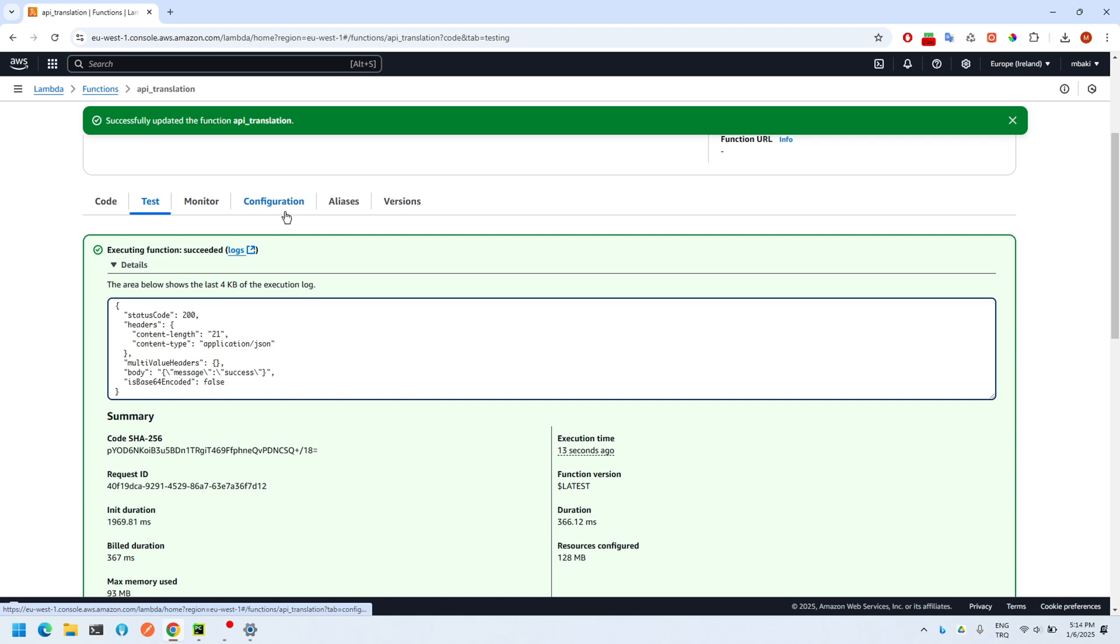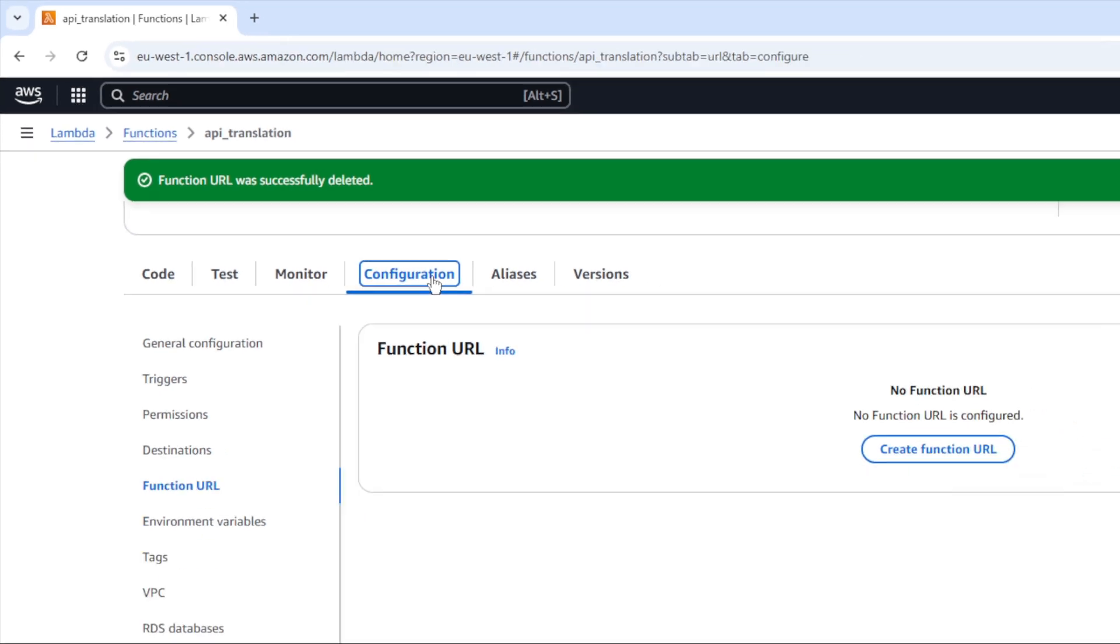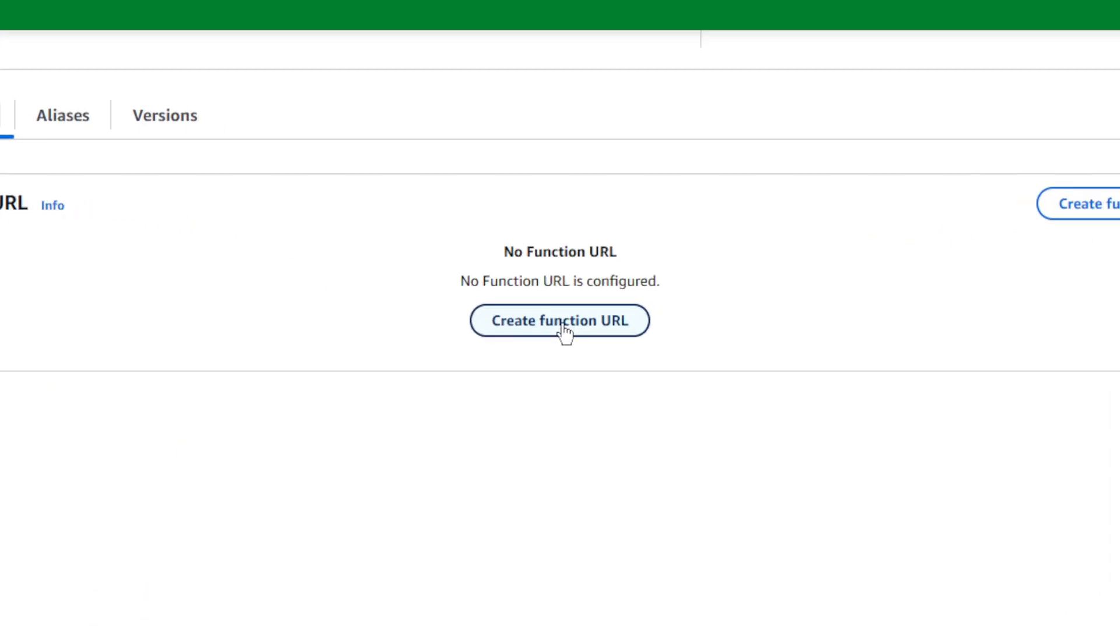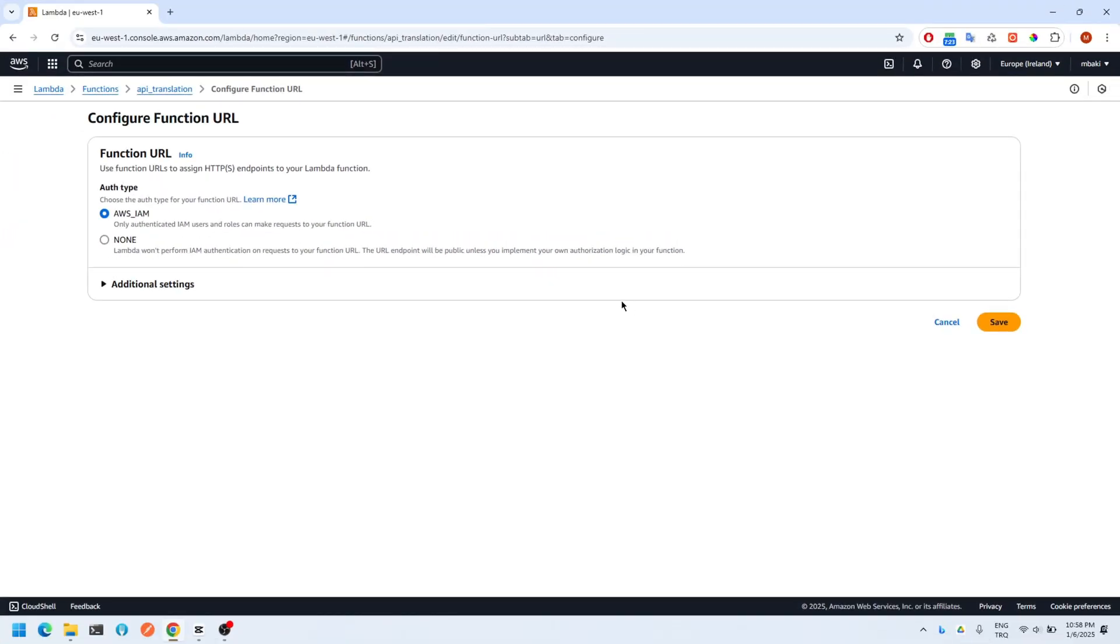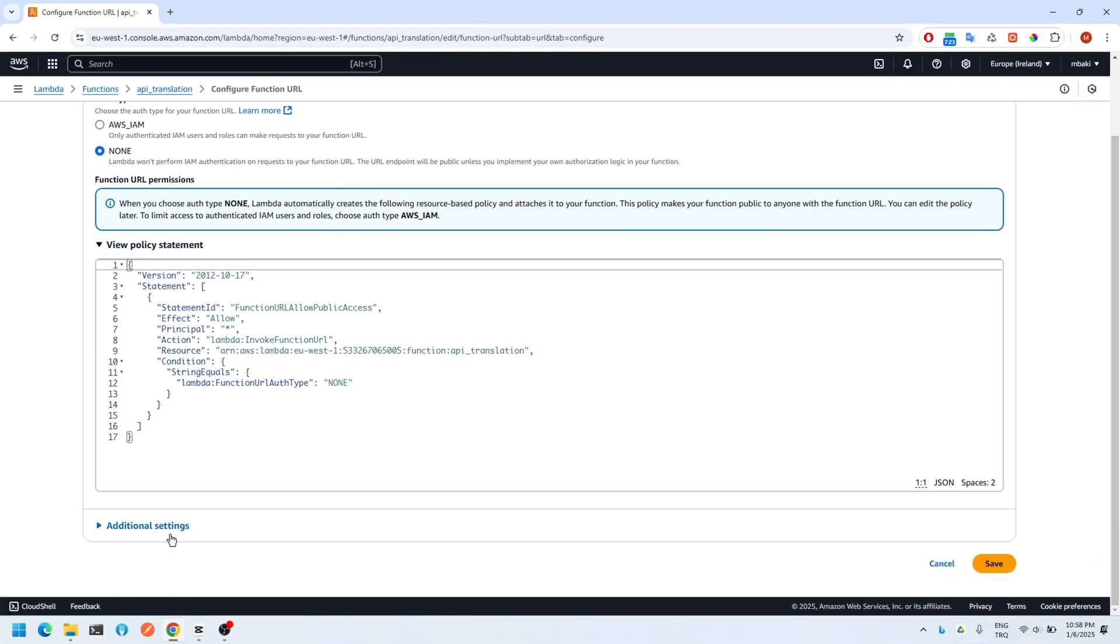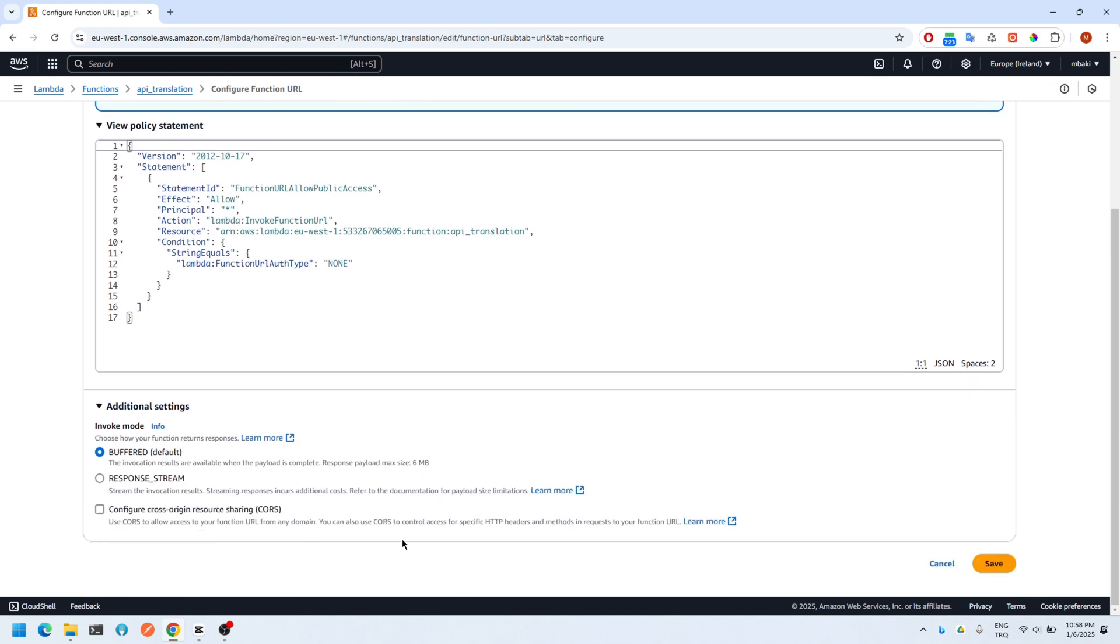To be able to use this API, we need to create a function URL for this API. Click on configuration and function URL on the left-hand side. Then click on the create function button. Choose the authentication type as none, then click on save.